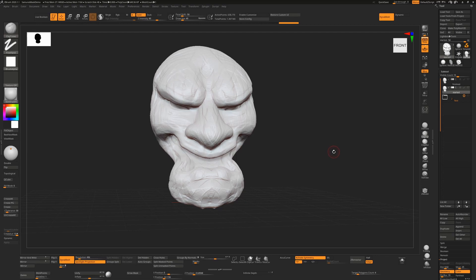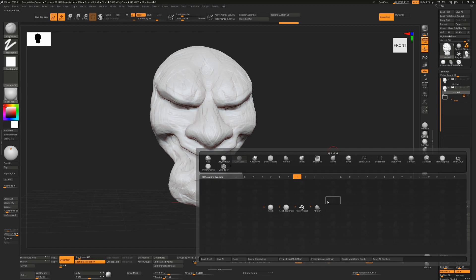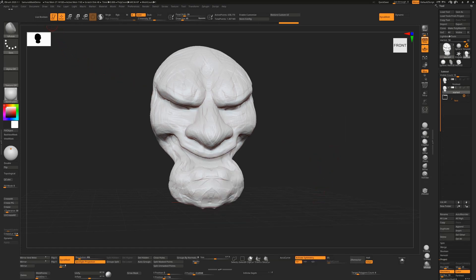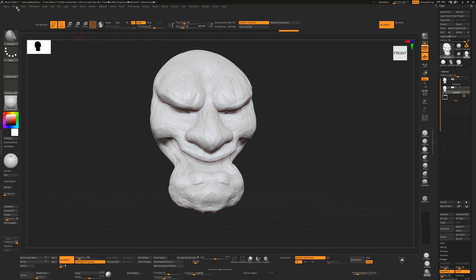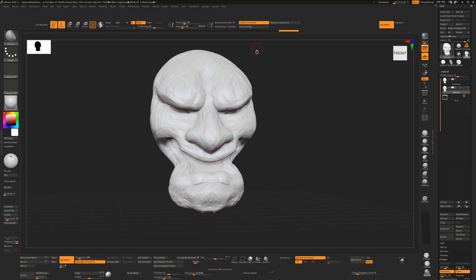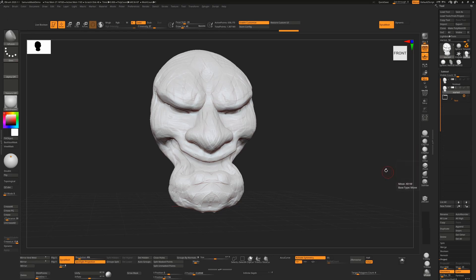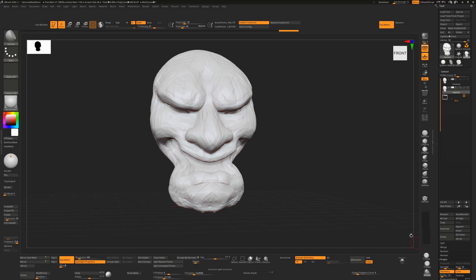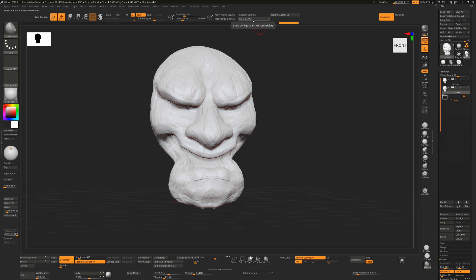For each of these brushes you need to load them into your interface at least once in order to assign hotkeys to them. For example, press B then H to filter down to brushes starting with H, and then P to load the H Polish brush. Once you've done that it will appear inside your brush menu. Go to Preferences, turn on Enable Customize, then go back to your brush menu and use Ctrl+Alt to drag the H Polish brush onto your interface. Load each brush in turn: B, ST for Dam Standard; B, CB for Clay Buildup; B, MV for Move brush; B, TD for Trim Dynamic; and B, HP for H Polish.